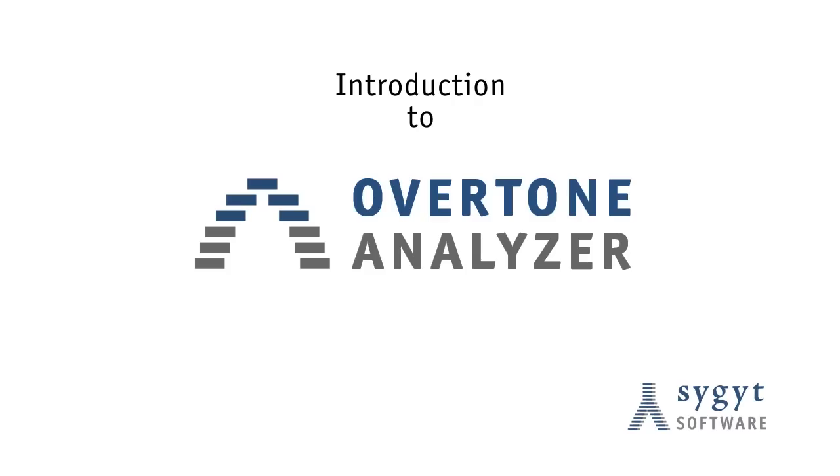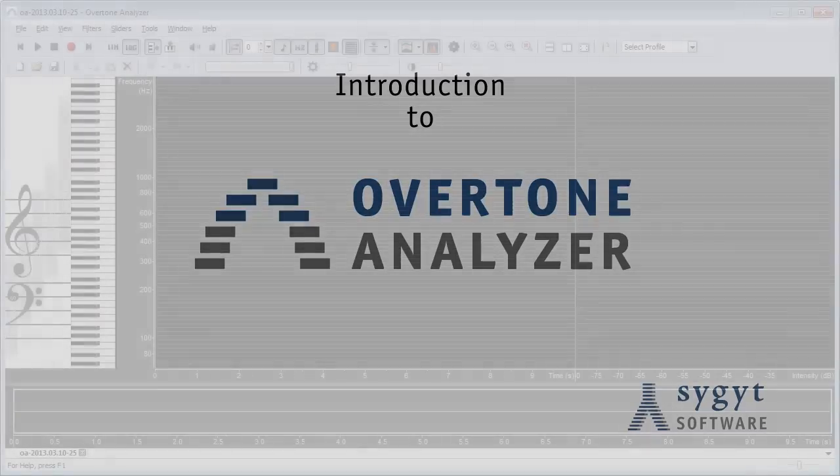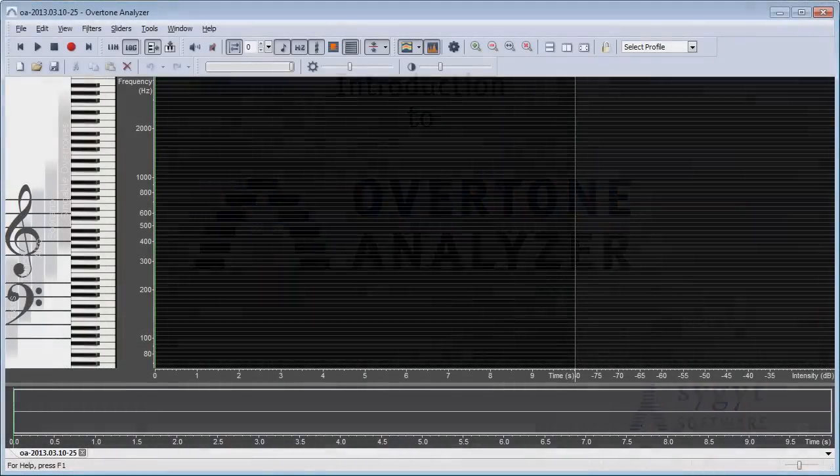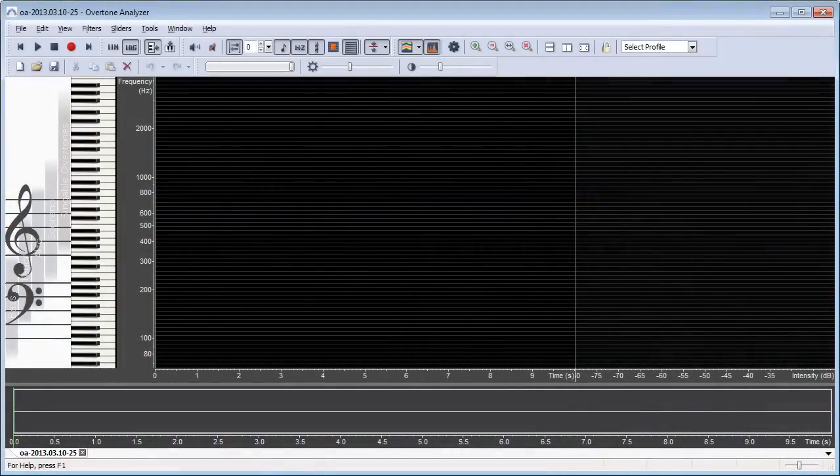Hello and welcome to this quick start tutorial for Overtone Analyzer. In this video I will show you the main features of the program and how to use them. After watching this video you will know how to record and visualize your voice or instrument with Overtone Analyzer.